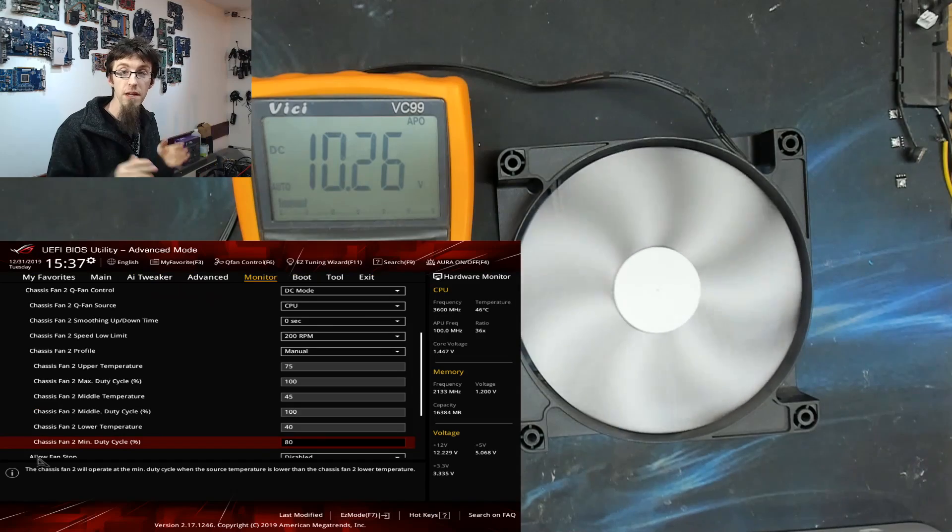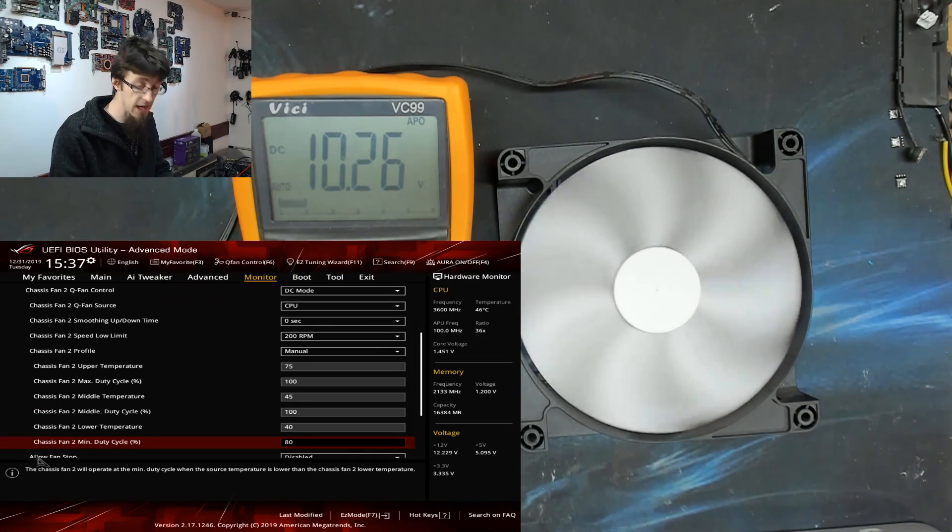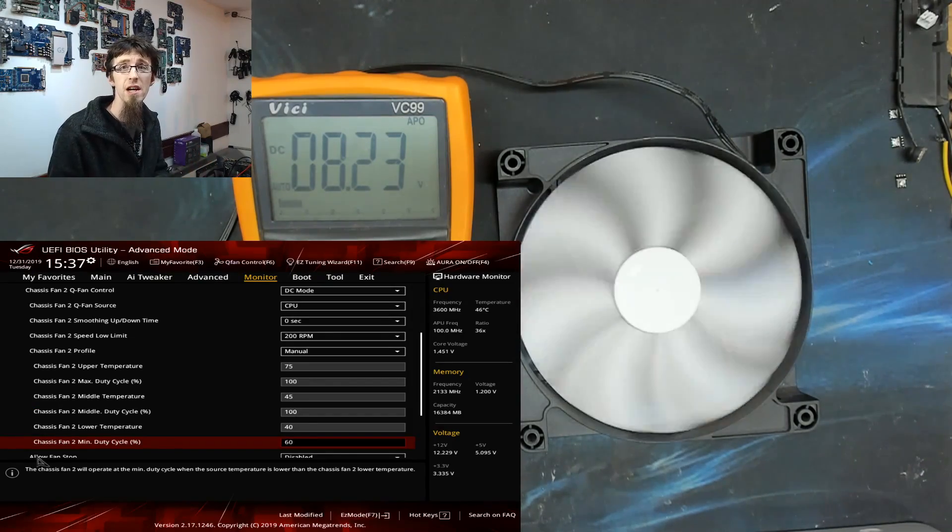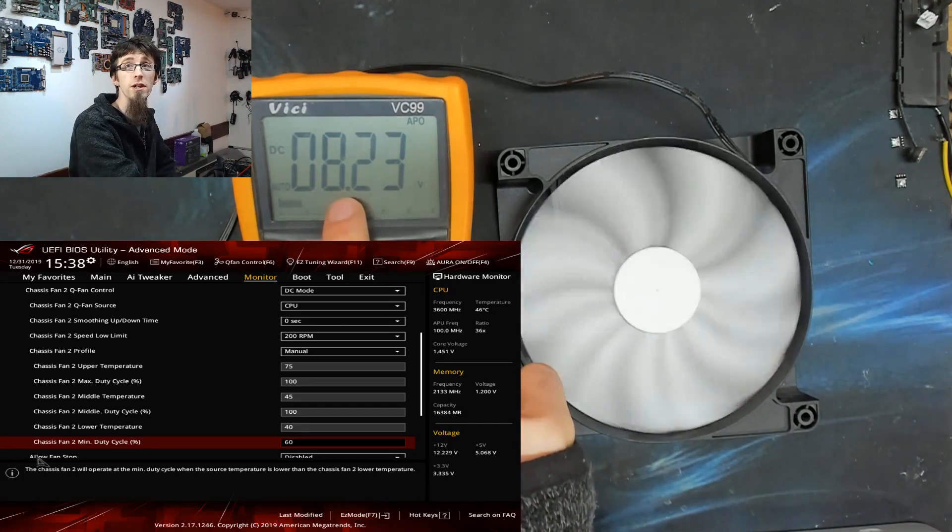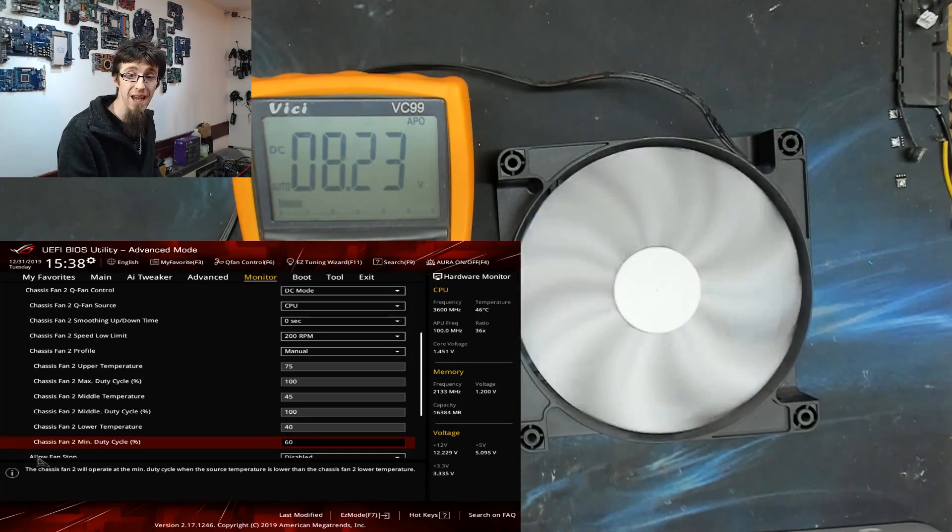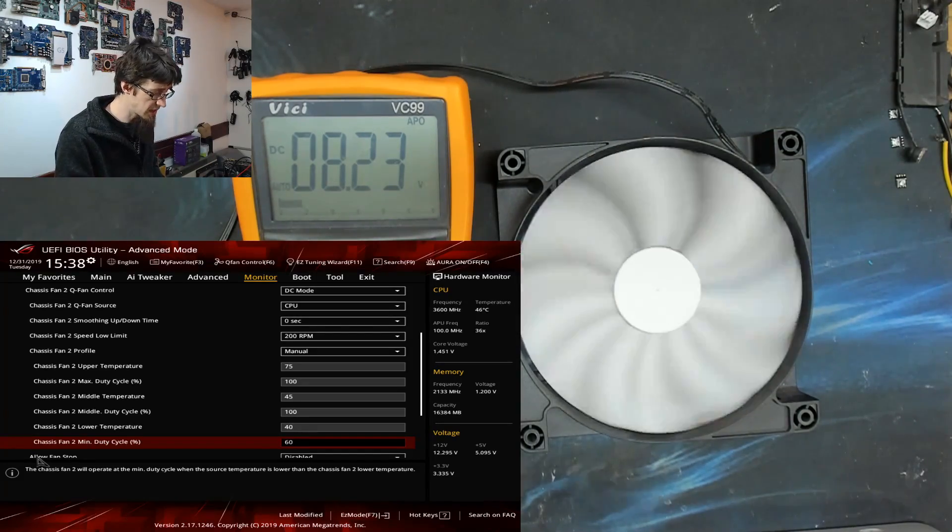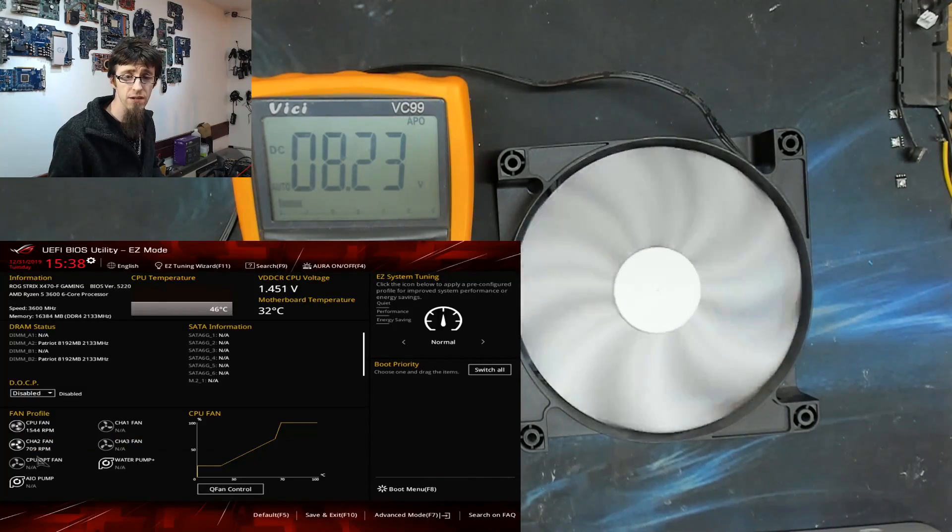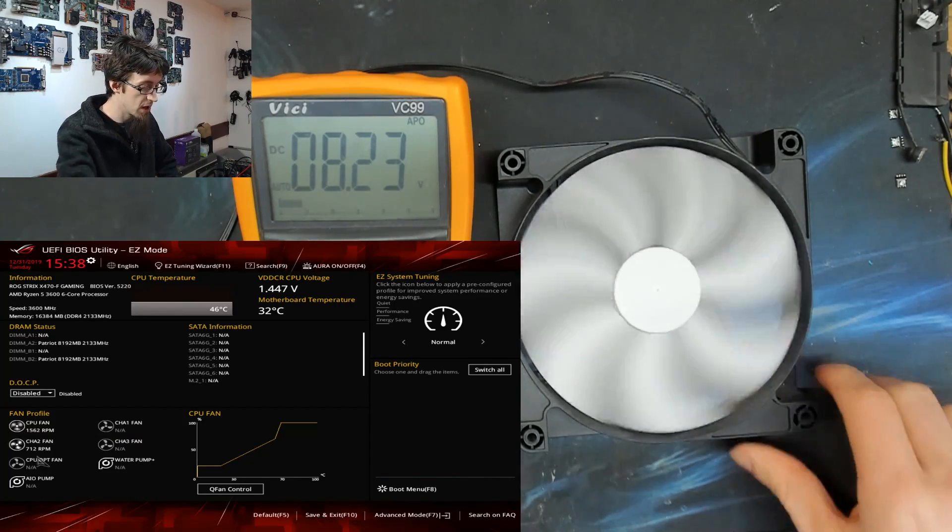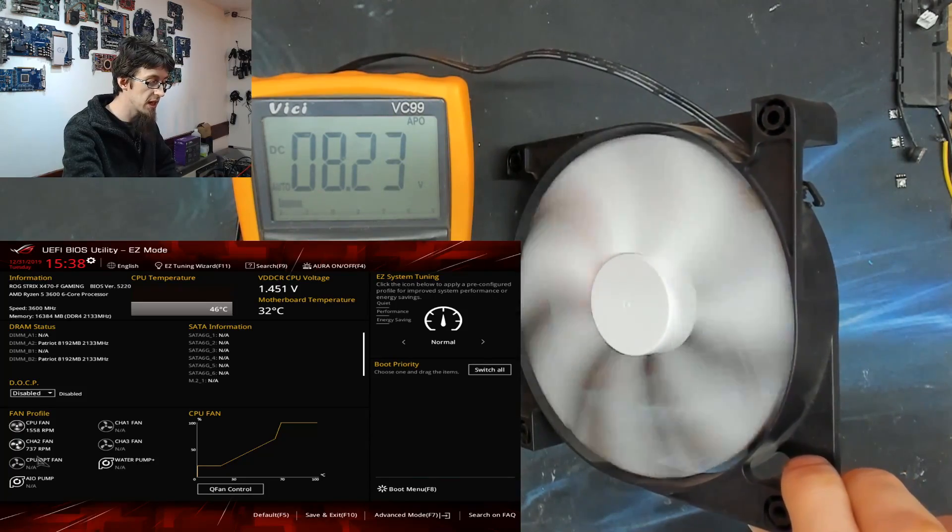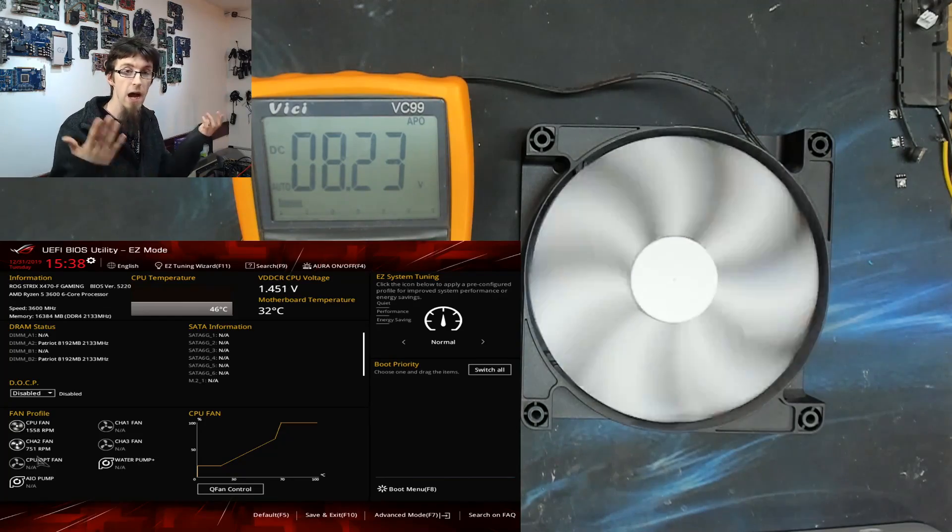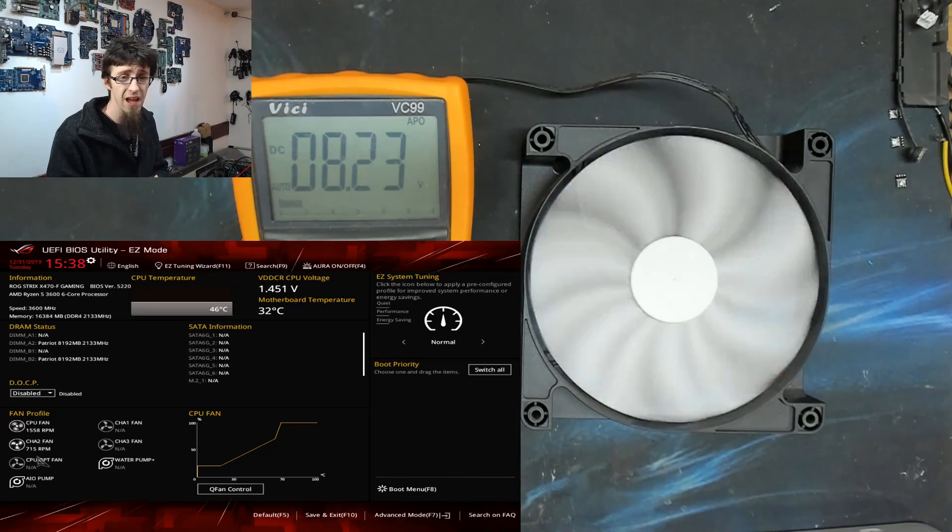But as I mentioned, we can only go so low. And in this Asus BIOS, the lowest it will allow me to take it is 60%. If I try to go to 50, it will just notch me up to 60 again. So it's landed on 60%. And now we're running at 8.2. So now we're down to 8.2 volts. And that's as low as it will let me take this fan.